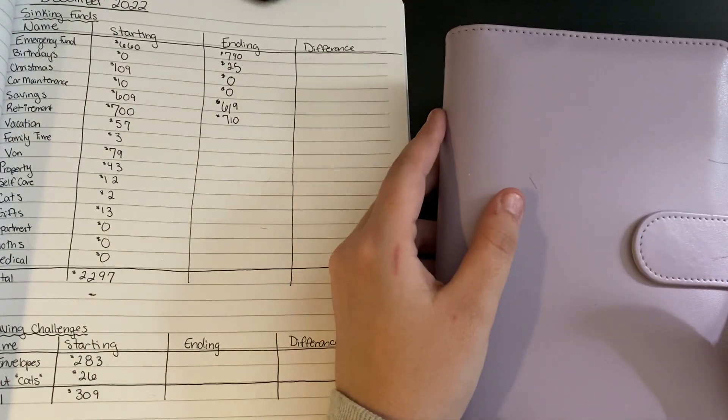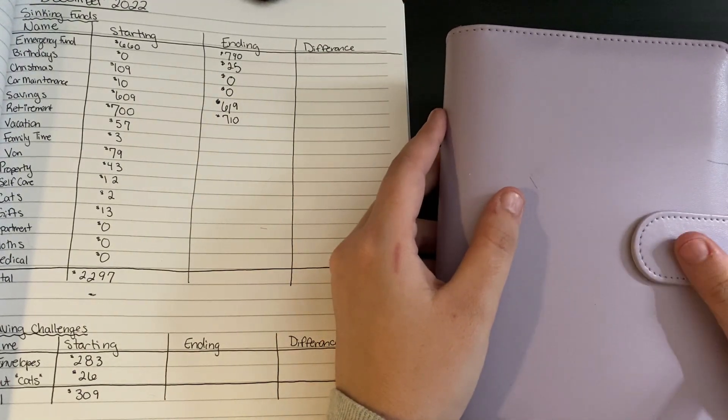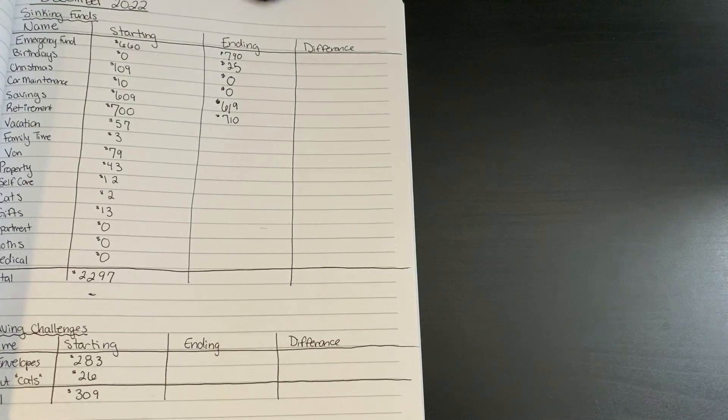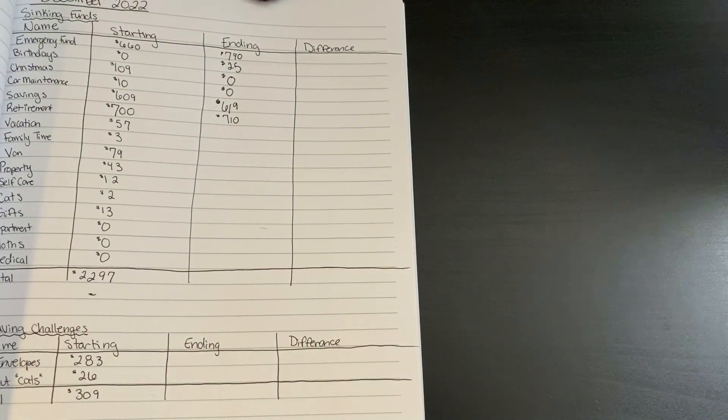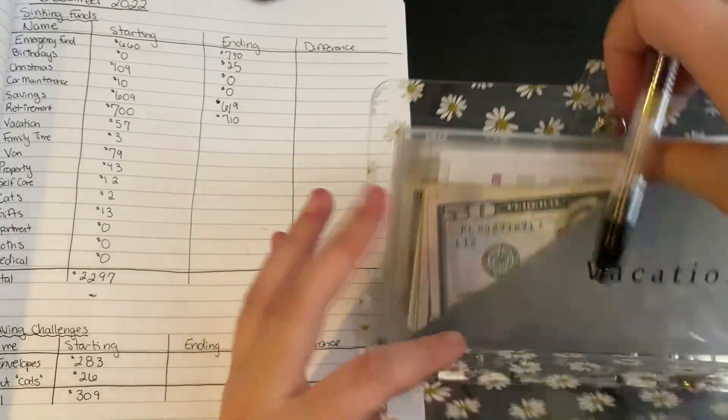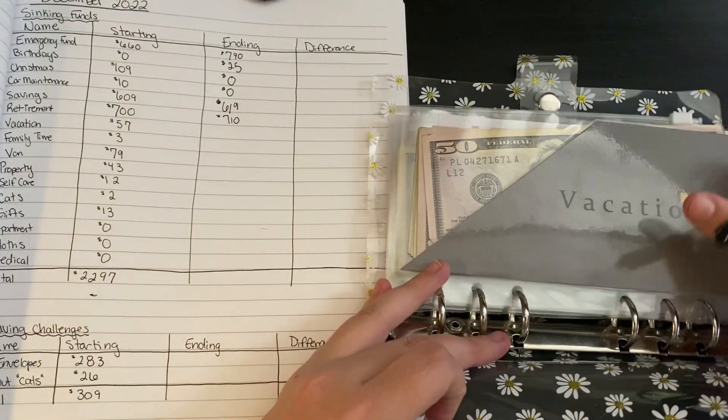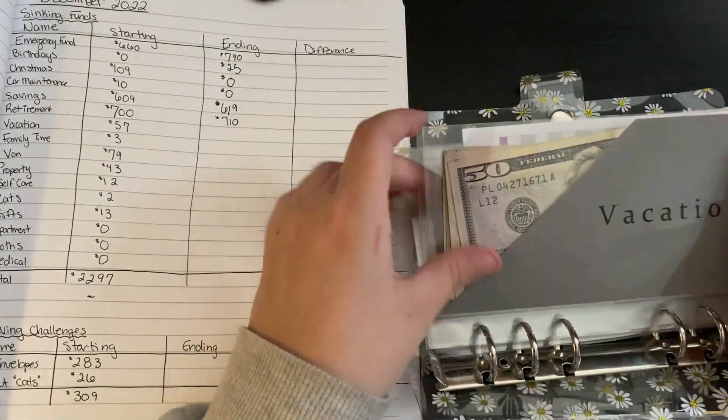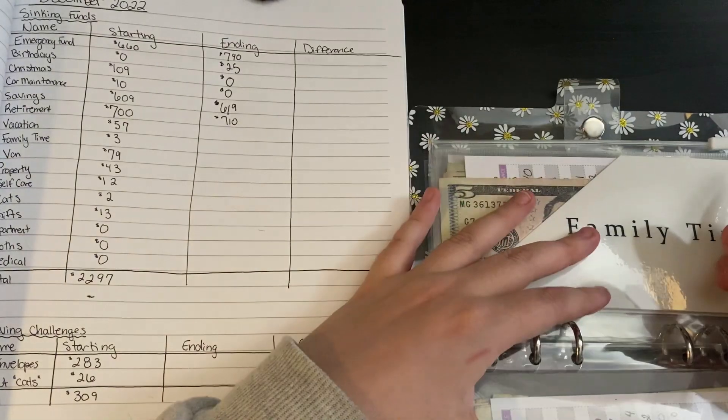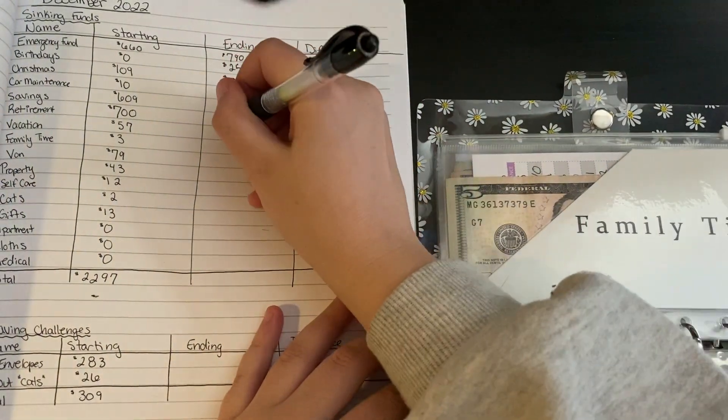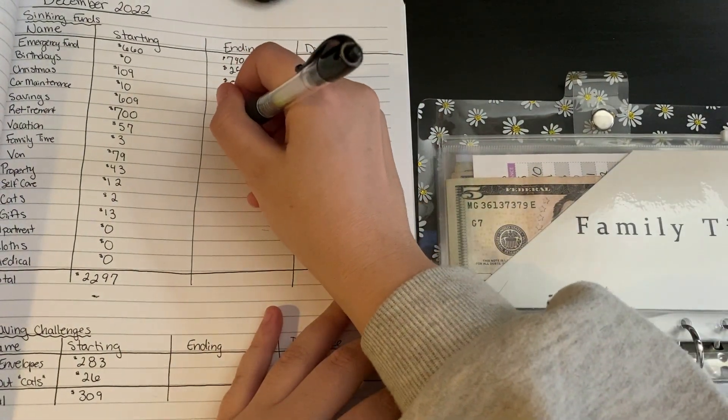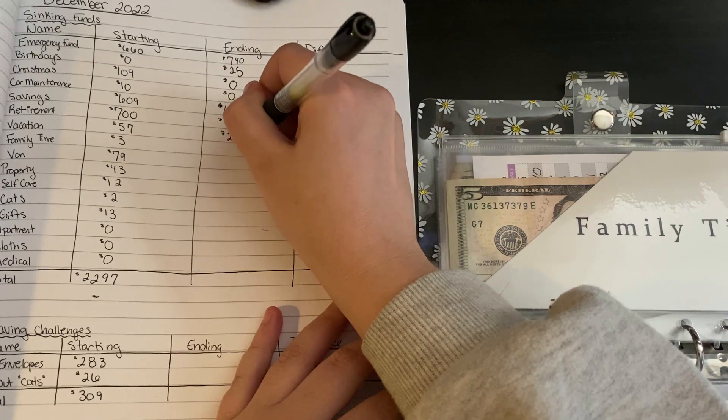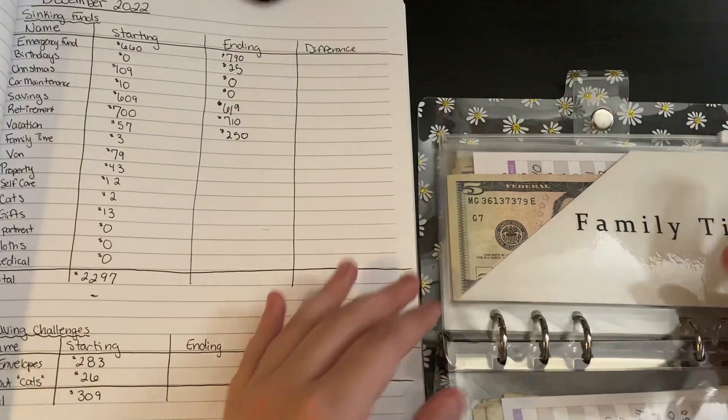So that is my high priority done. On to medium priority. First up, vacation currently has $250 in it. This one I really managed to up this month.